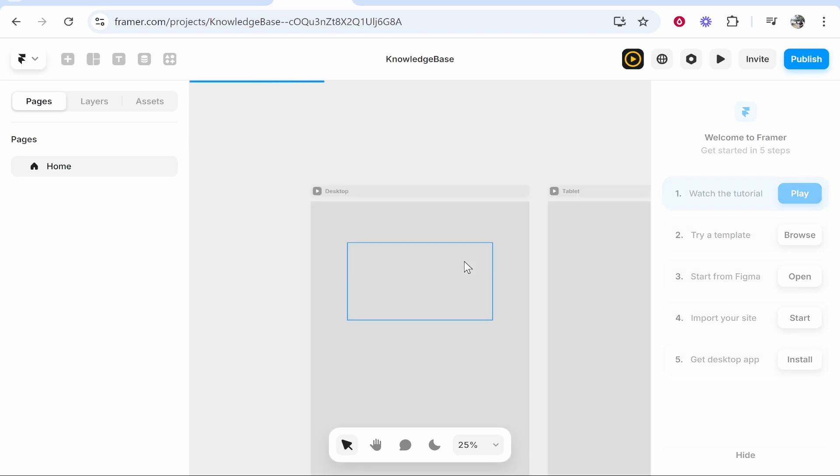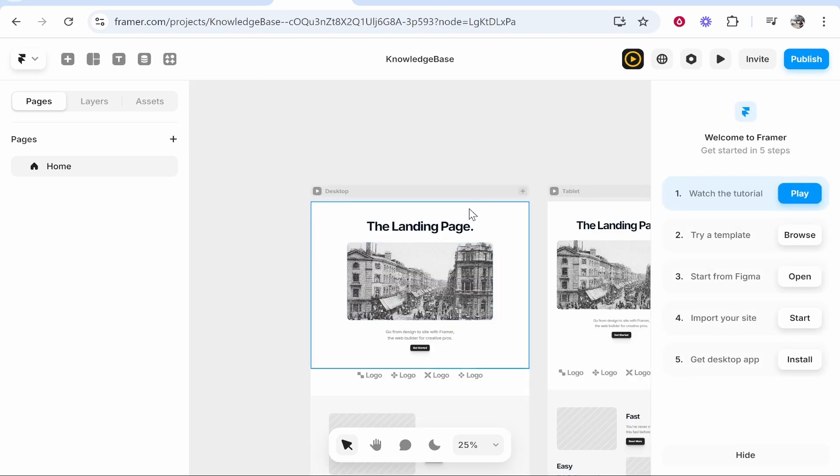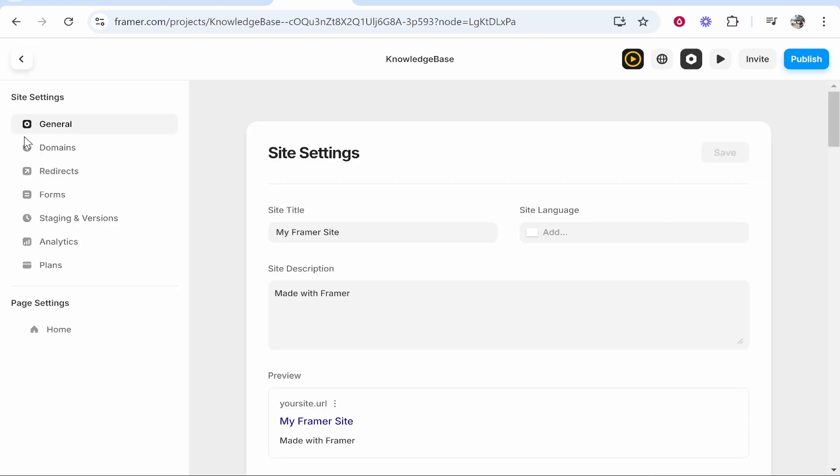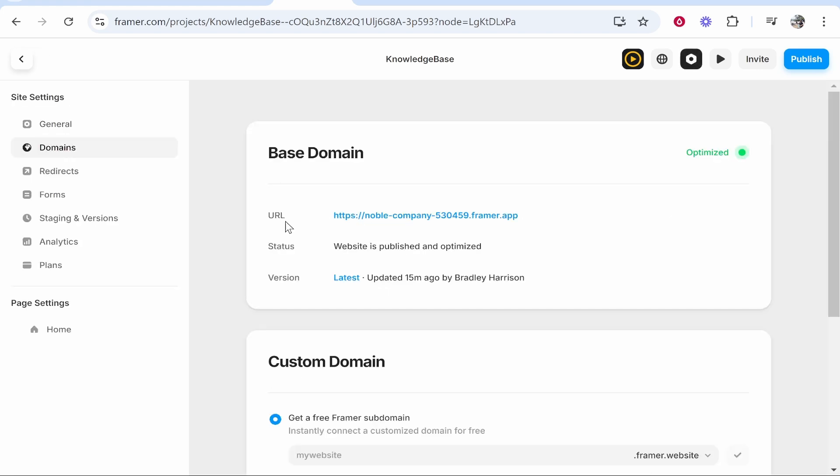Once you've opened up your website it is fairly easy. You need to go to the settings icon in the top right hand corner. From here go to domains and then you'll see the sub domain which will be created when you publish your website.